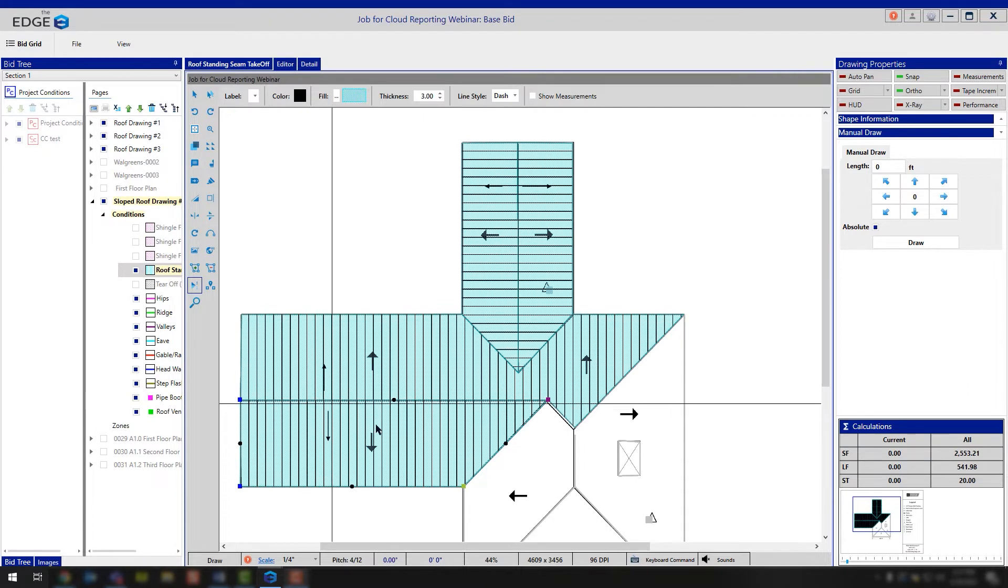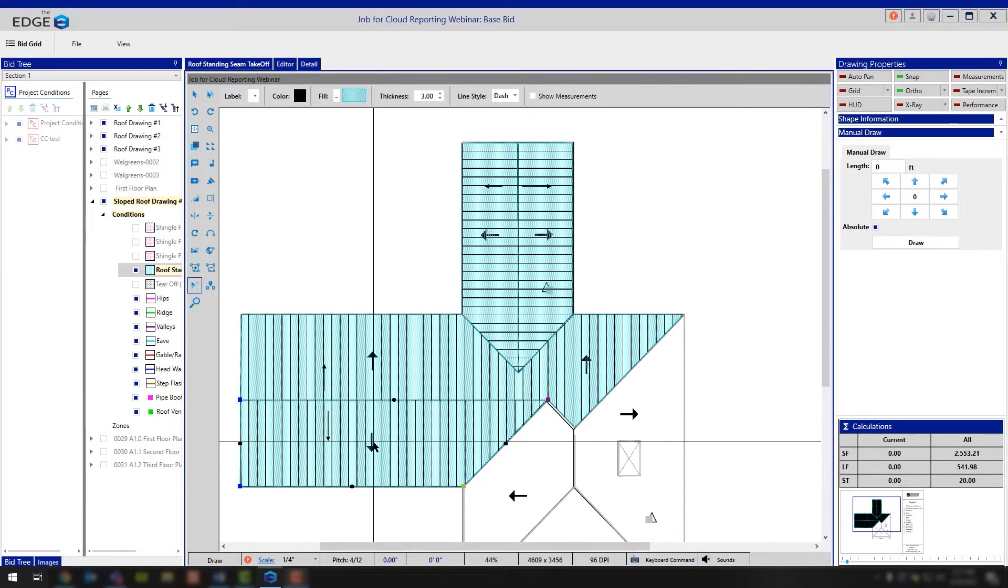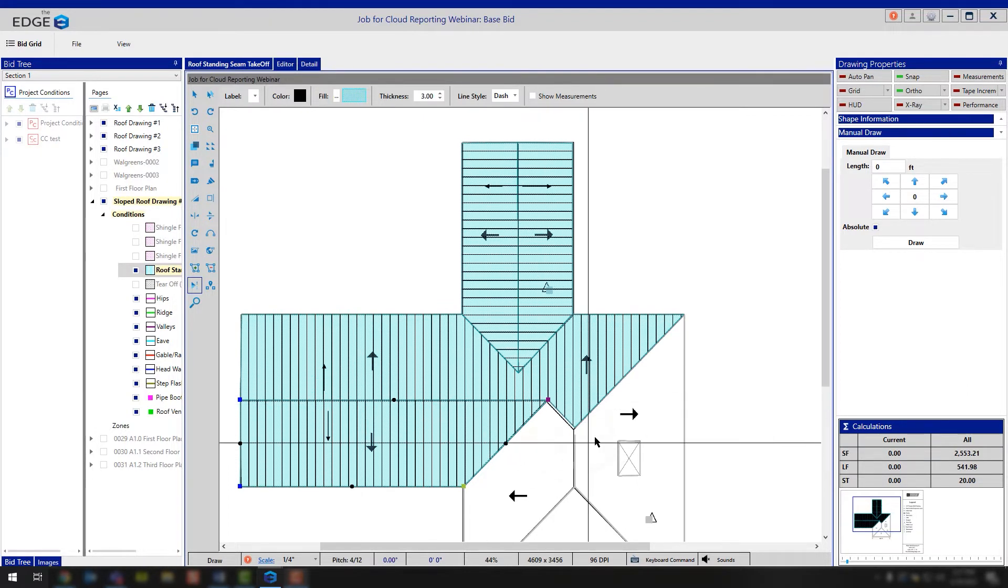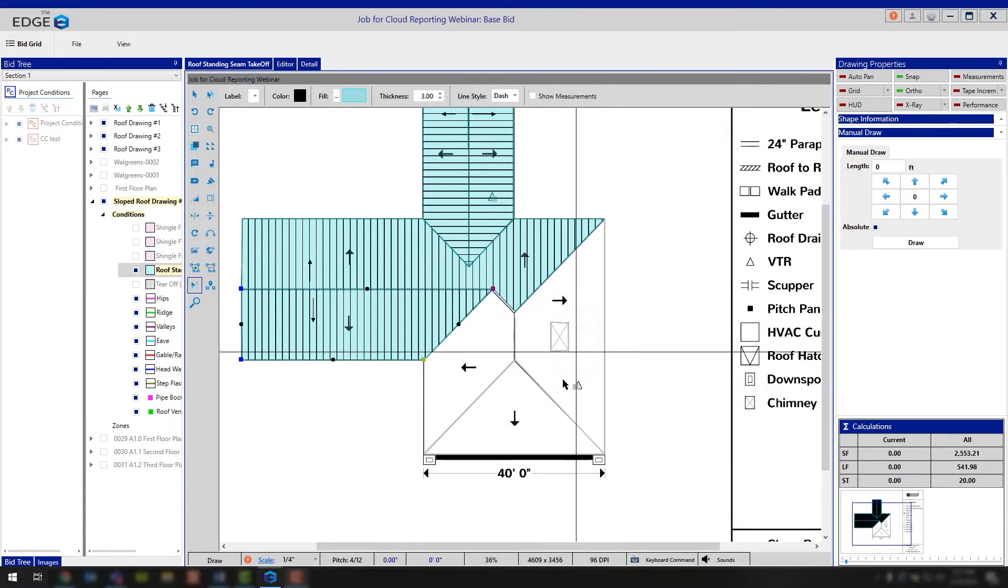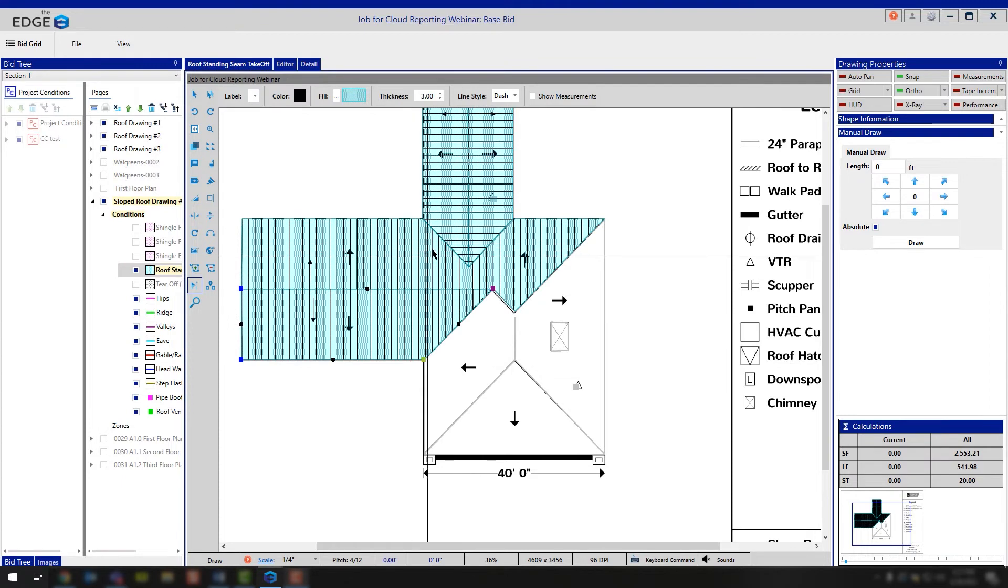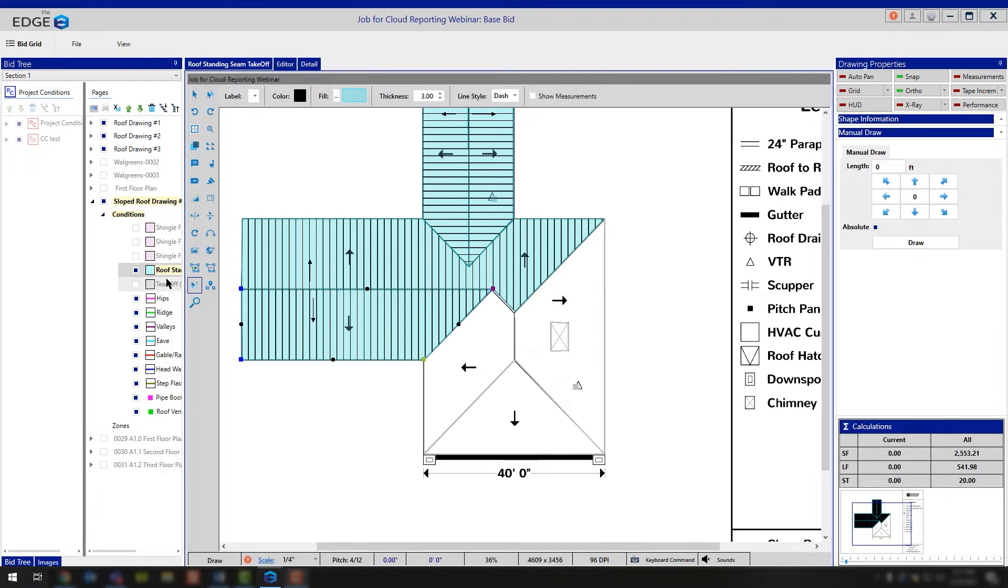Okay, so that's why that's happening. Now ultimately, if you had a different pitch, let's say that these three pitched areas on the roof were going to be a different pitch than what you had drawn here, you will need to copy and insert this condition and create your second roof area condition so that way you can apply a different pitch to it.